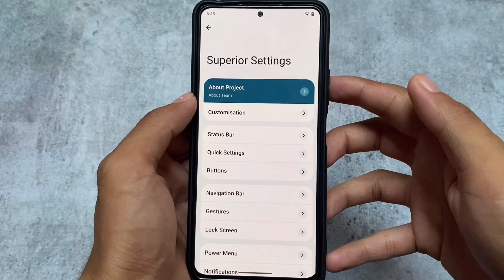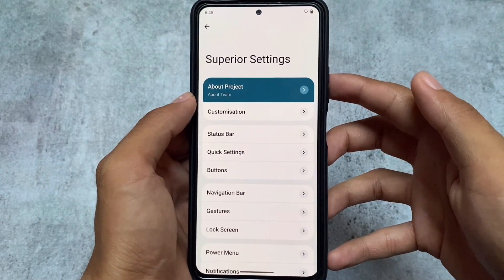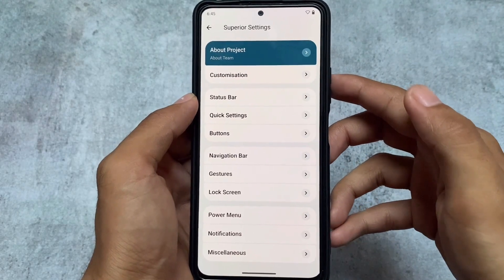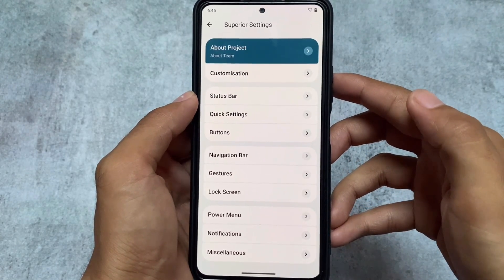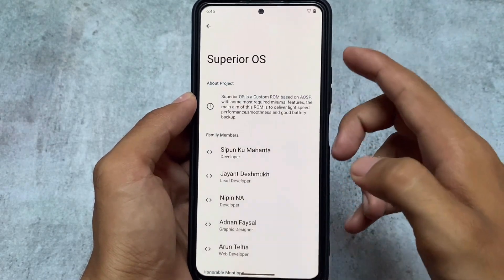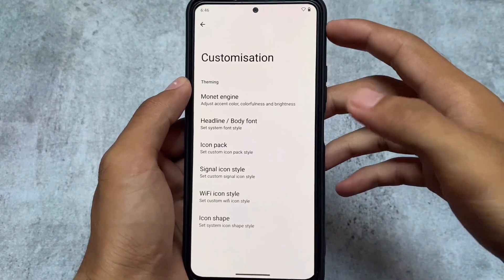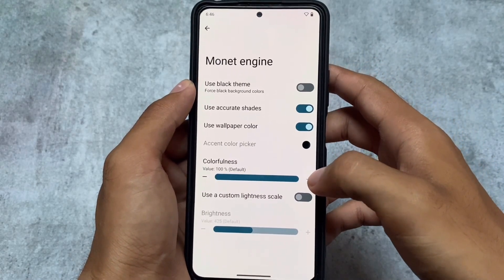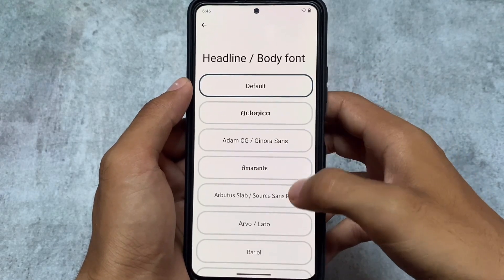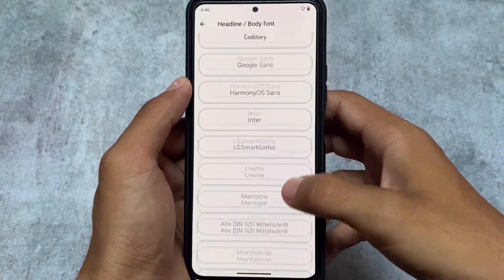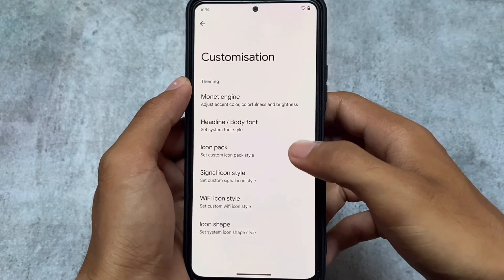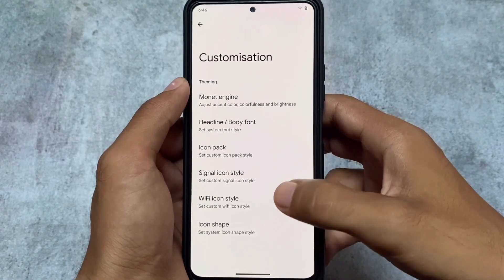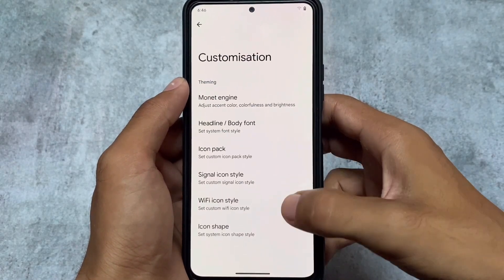The Superior Settings UI has some changes. Under the customization section, we have Monet customizations — you can force a black theme or use custom colors instead of wallpaper-based theming. There are also font customizations, and one of my favorites, Google Sans. Icon packs include options like OxygenOS and similar themes, which you find in most custom ROMs.